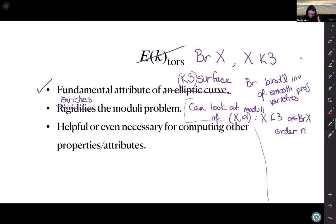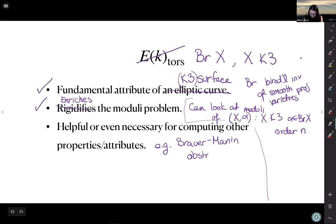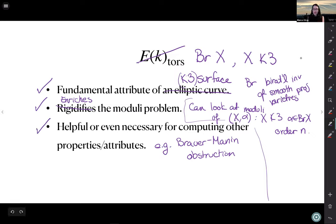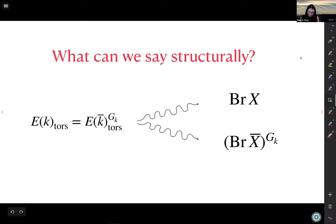The Brauer group is also helpful for computing other properties — this is actually where my first interest in the Brauer group came from. There's something called the Brauer-Manin obstruction, which I'll touch on at the very end of the talk, and it's useful for figuring out whether there's an obstruction to the existence of rational points on K3 surfaces.